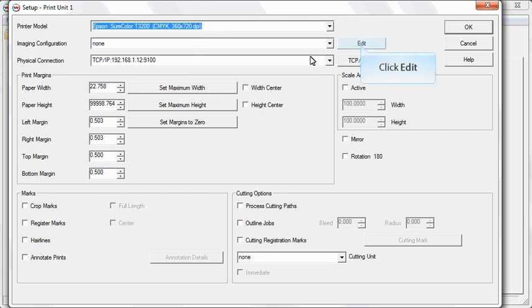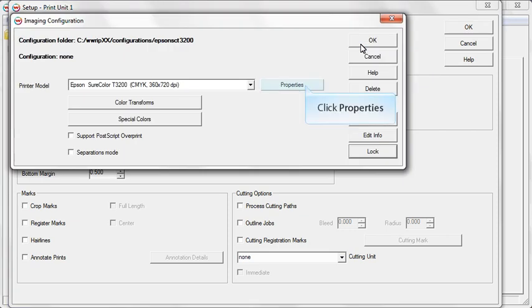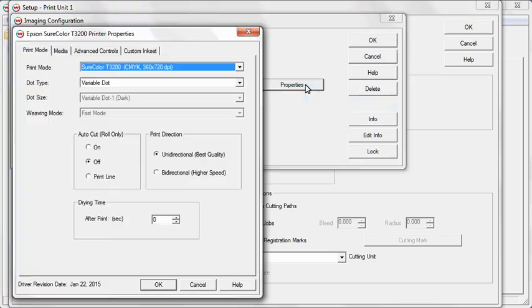Click Edit, then Properties to access the Printer Properties window. Options differ from one print driver to the next. To find out more about your specific print driver options, click Help in the Printer Properties window.